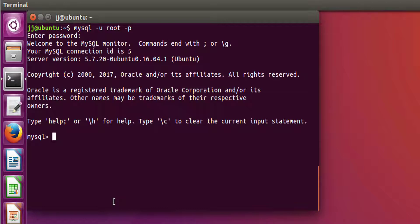And boom! MySQL is successfully installed.